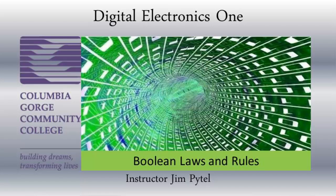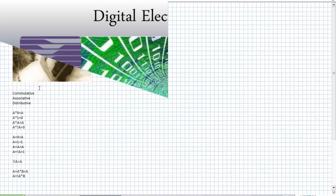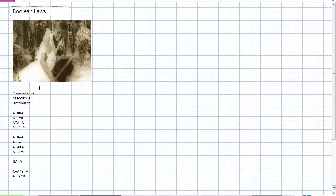Good day, this is Jim Pytel from Columbia Gorge Community College. This is Digital Electronics One. This lecture is entitled Boolean Laws. What we're going to try to do is use some of the Boolean laws we're about to learn to ultimately simplify our logic circuits, potentially reducing the power requirements and the physical footprint of a device.